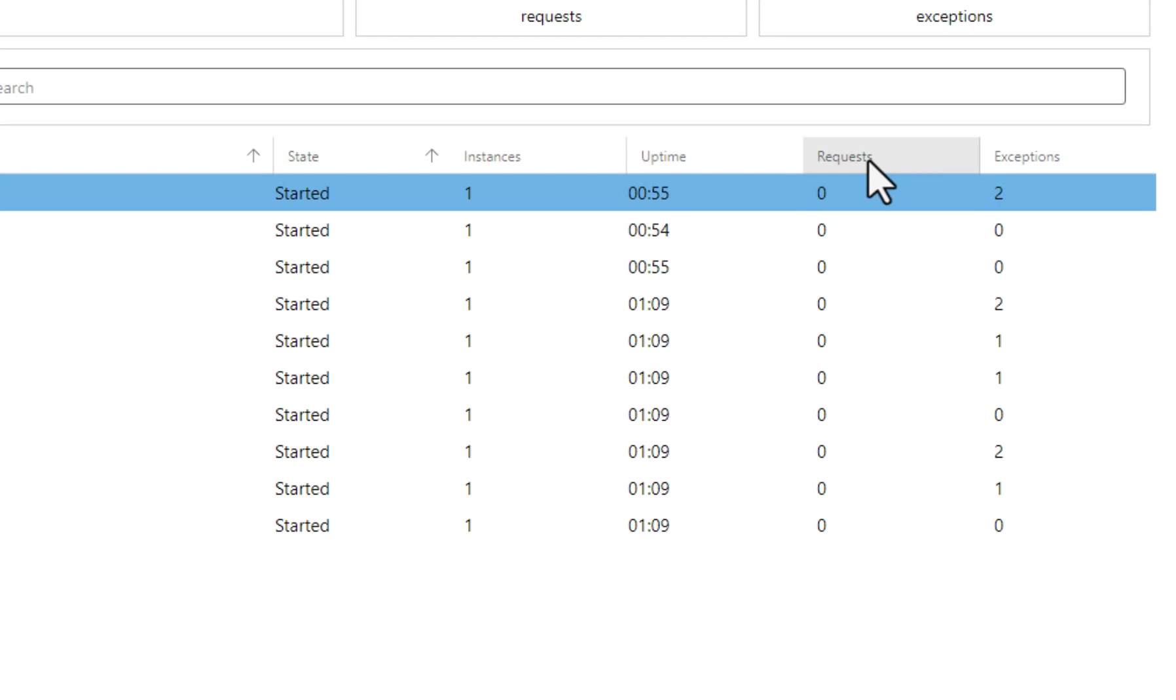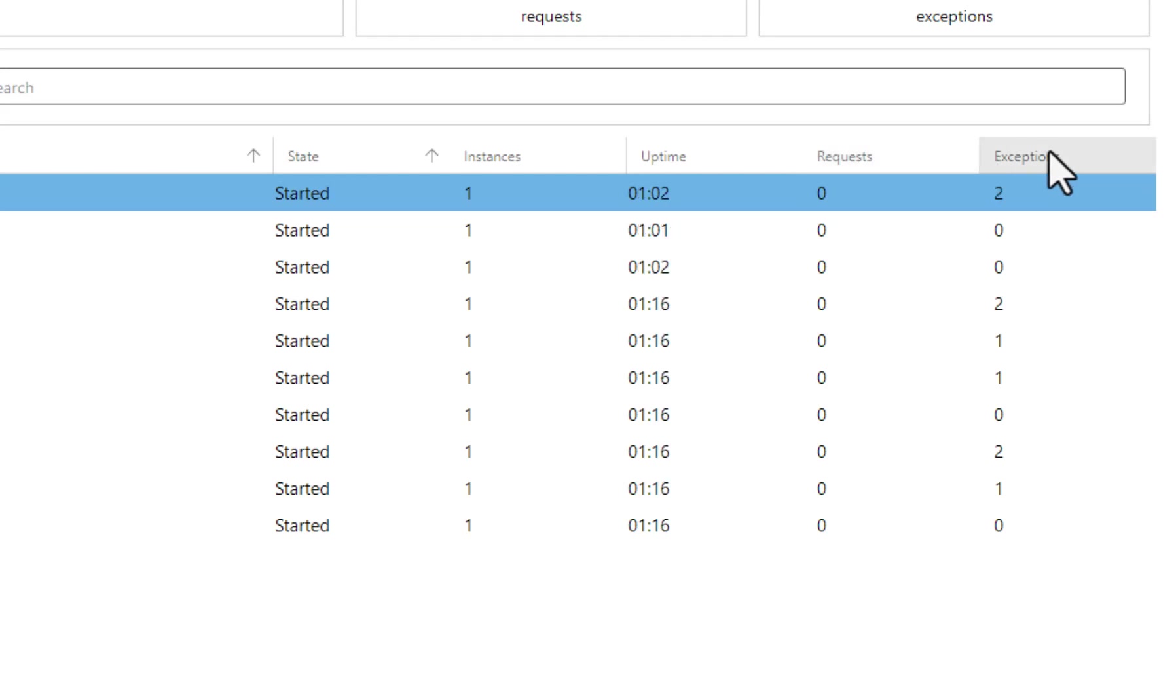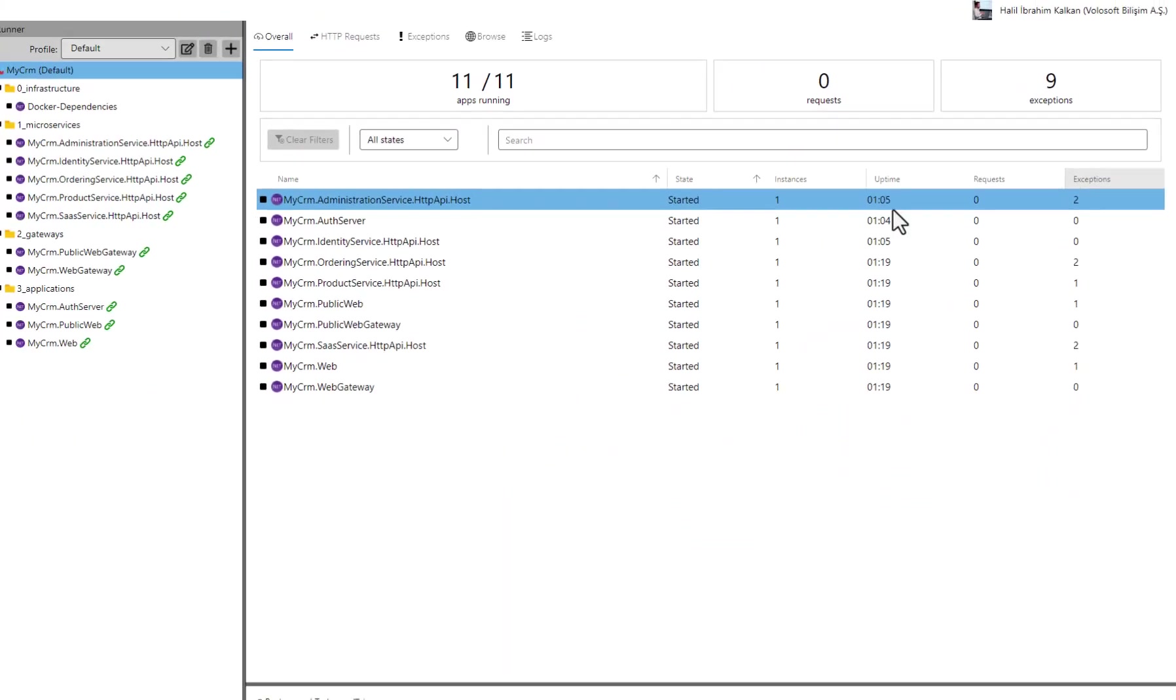The Requests column is the count of HTTP requests coming to this service. And finally, the Exceptions column shows how many exceptions occurred inside the service.